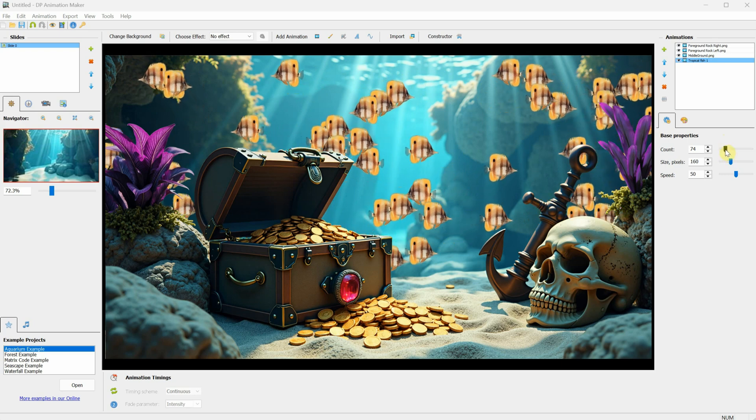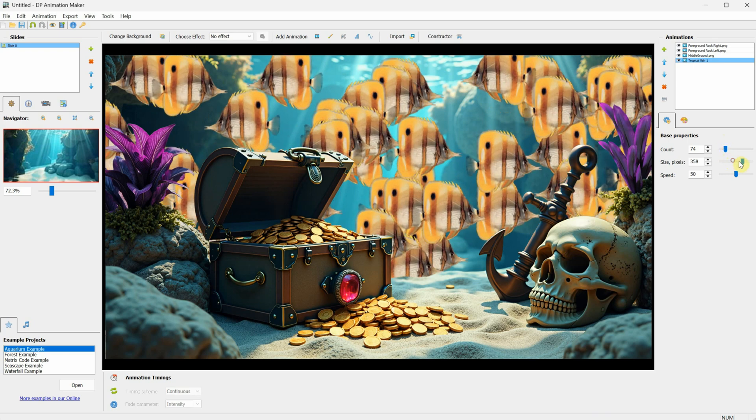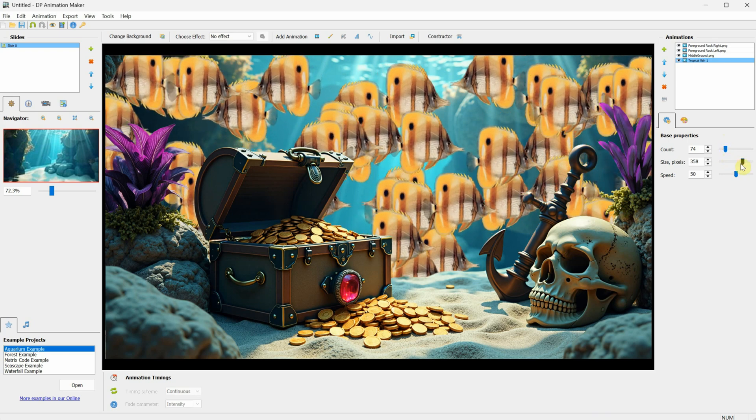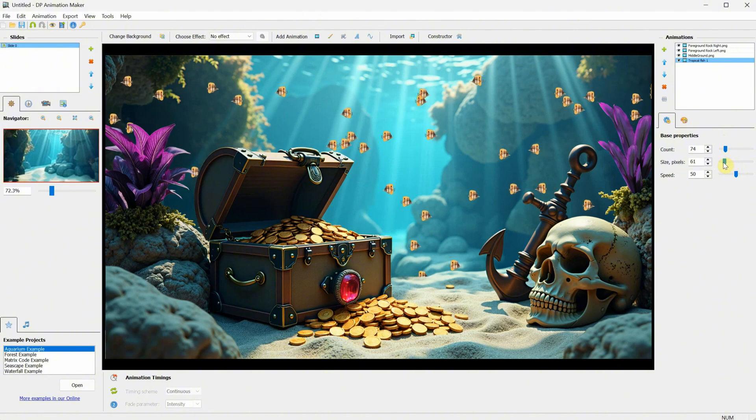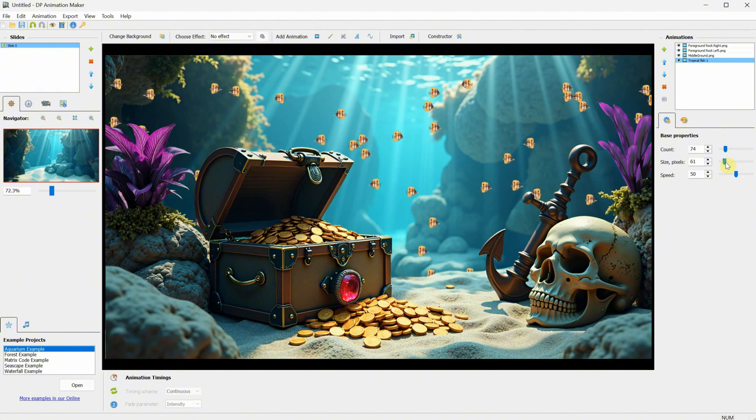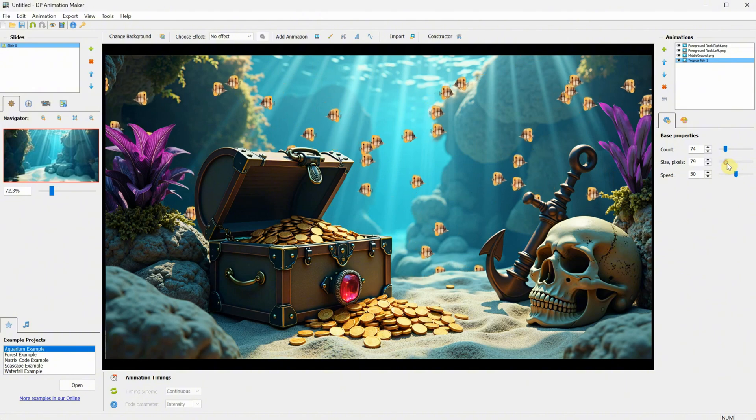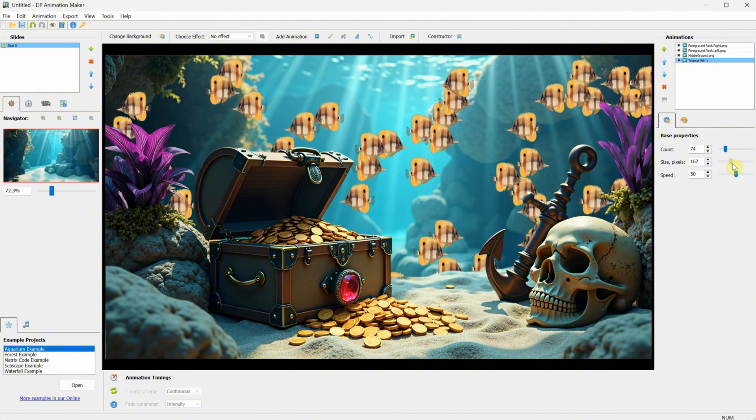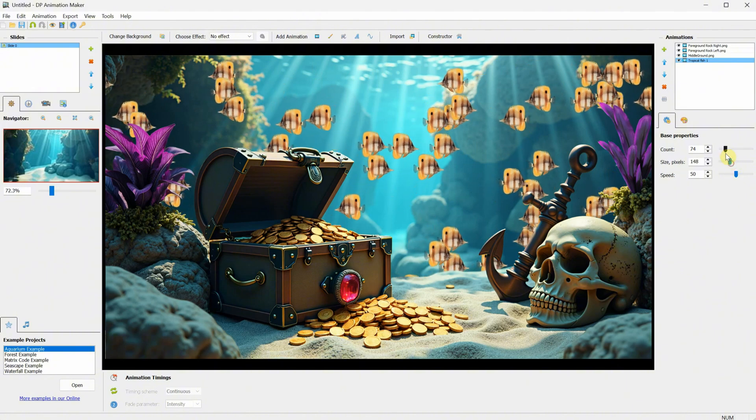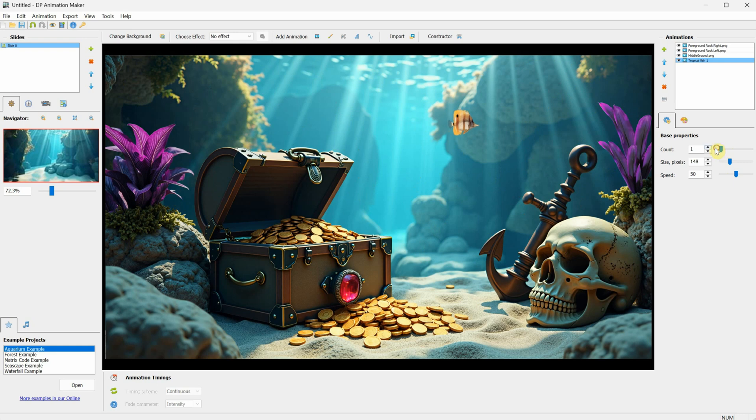You can also change the size of the fish, from big to small, depending on your scene, so it fits better. For the number of fish, I'll add just three of the species, so we can add other types of fish later.